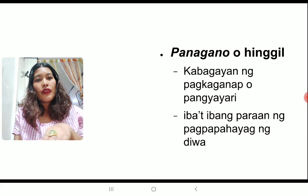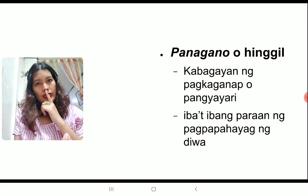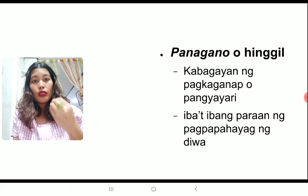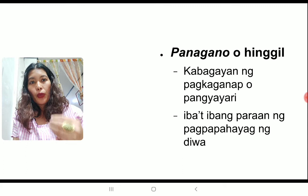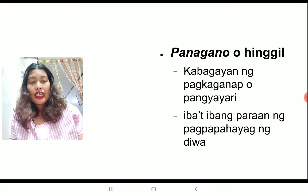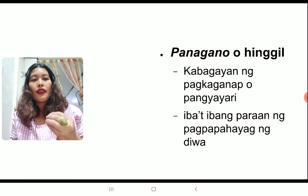At ito yung iba't-ibang paraan ng pagpapahayag ng diwa ng ating pandiwa. So, let me explain it in English. Panagano o hinggil — this pertains to the current nature or the current role that the pandiwa is playing. It pertains to the different ways of communicating the idea of the action. Again, ang pag-aaral natin ng balarila ay concept-based, nakabasi sa konsepto.